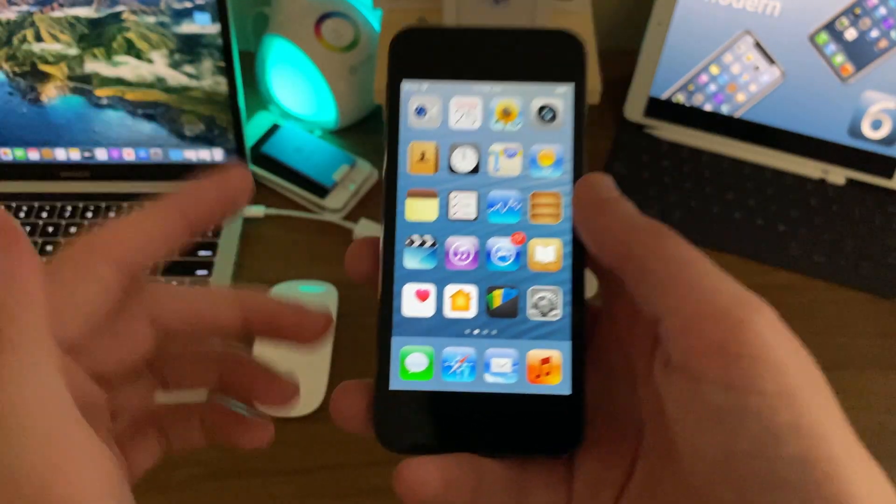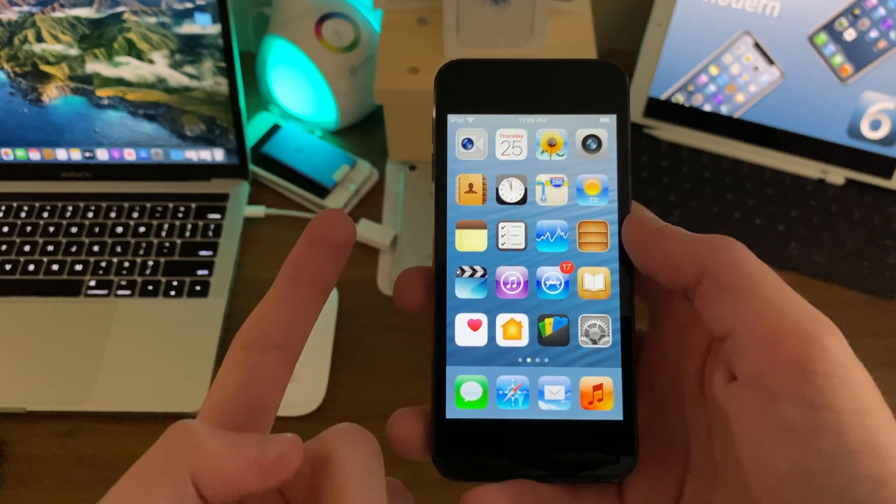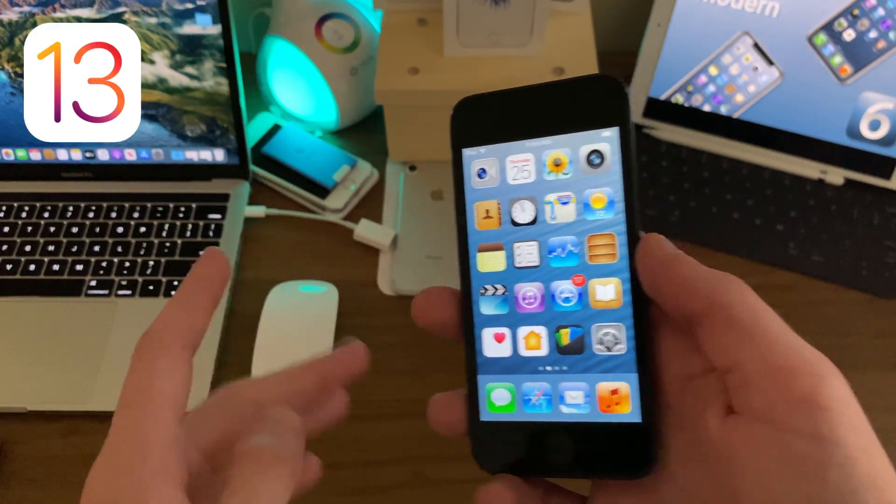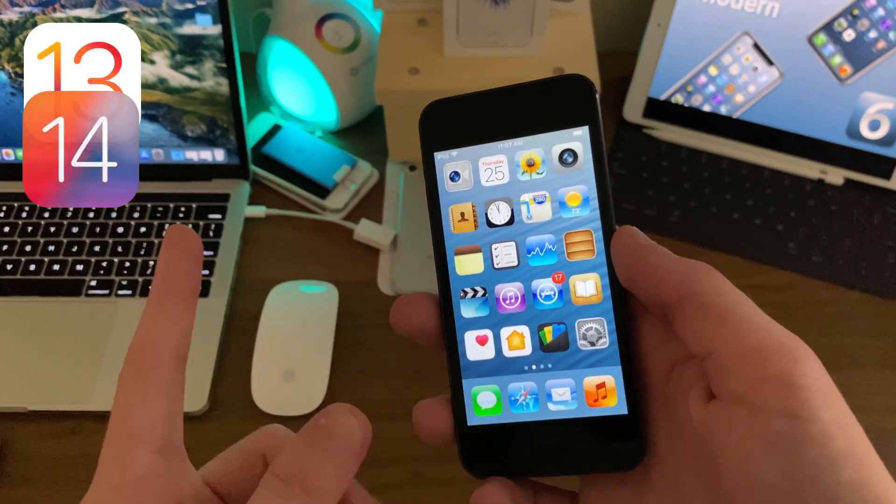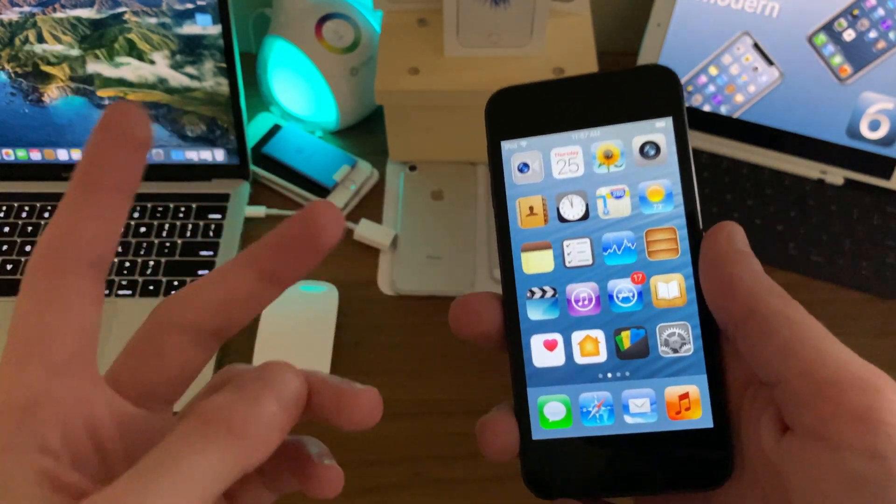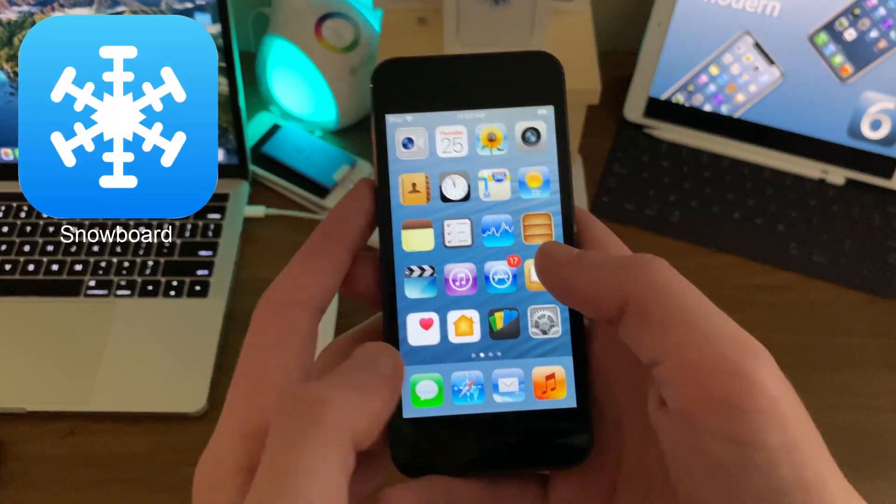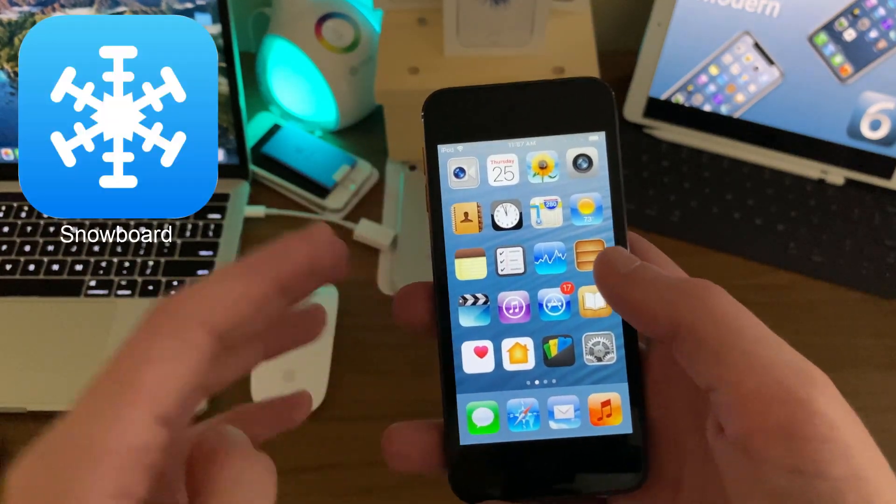Alright, so first of all, you're going to need to be jailbroken. It does not matter what iOS version you're on as long as you're jailbroken. You're also going to need to have Snowboard, the theming engine, installed.